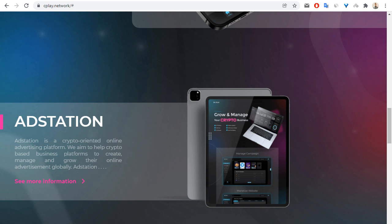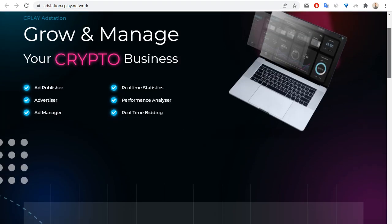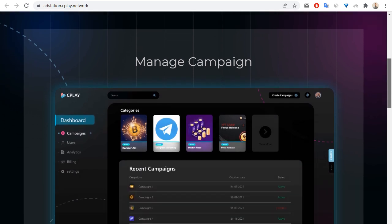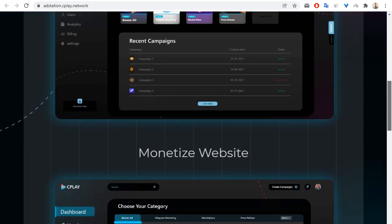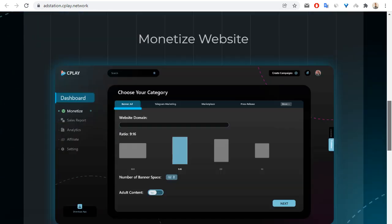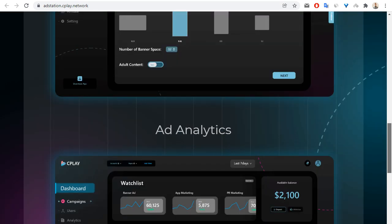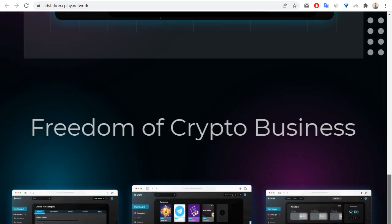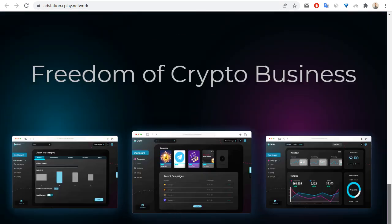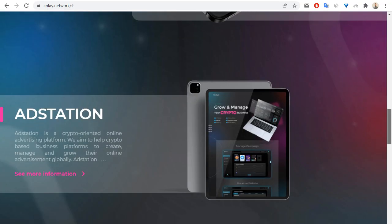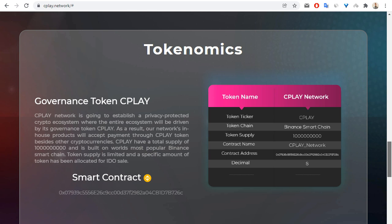So let me show you for example ad station of CPLAY. You can manage and combine, for example, website analytics, freedom of crypto businesses, and so on. Let's go back to the main page.